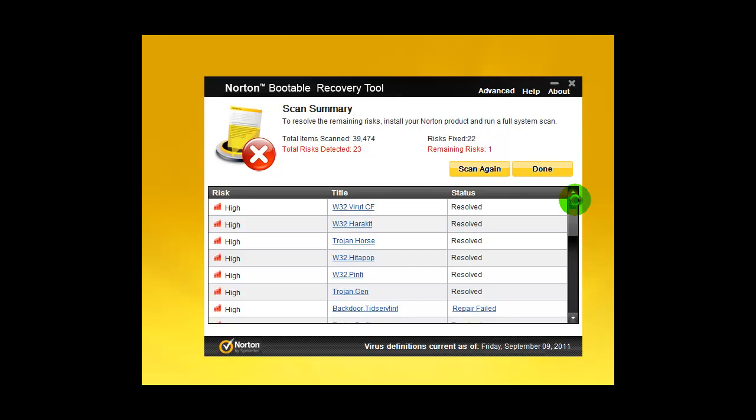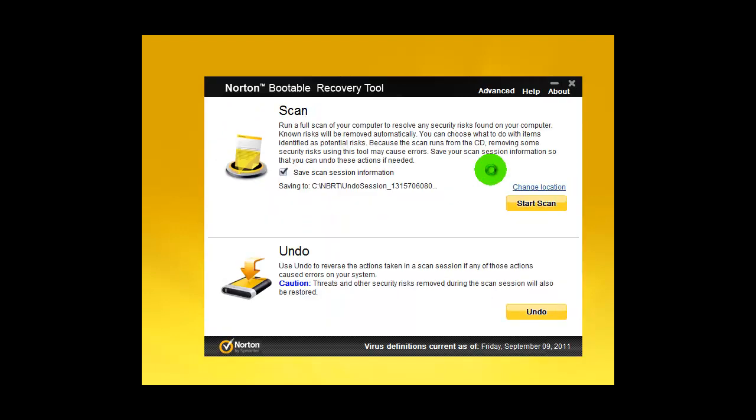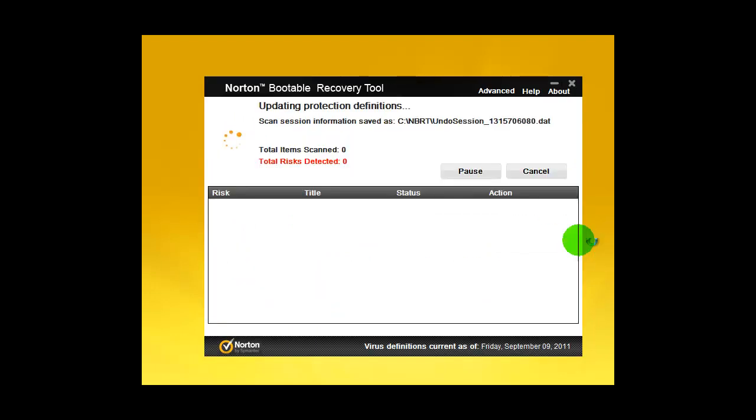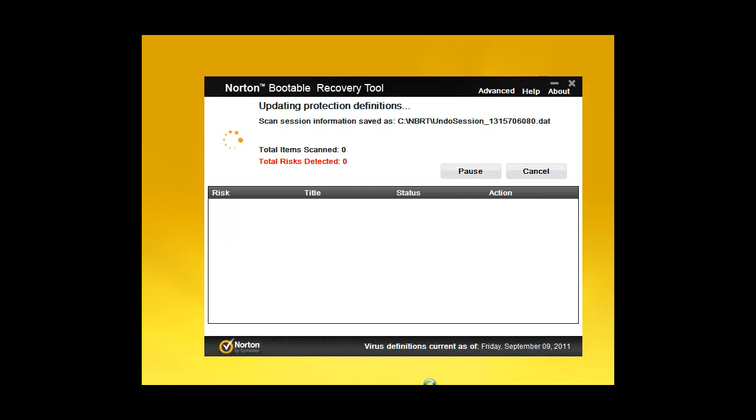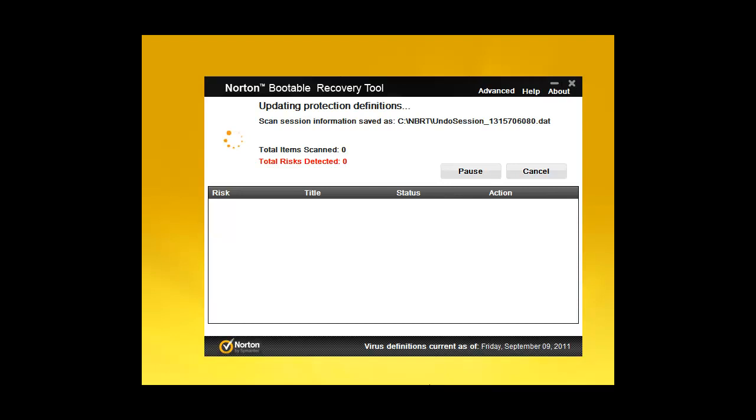But it resolved some other very nasty infections. It took a while, but that's okay because these are all very serious infections. Now I'm going to scan again - I'm going to give it another shot. We will see what it finds in the second scan. After that, we will repair everything and reboot the system and scan with Malwarebytes to see what we have left behind.